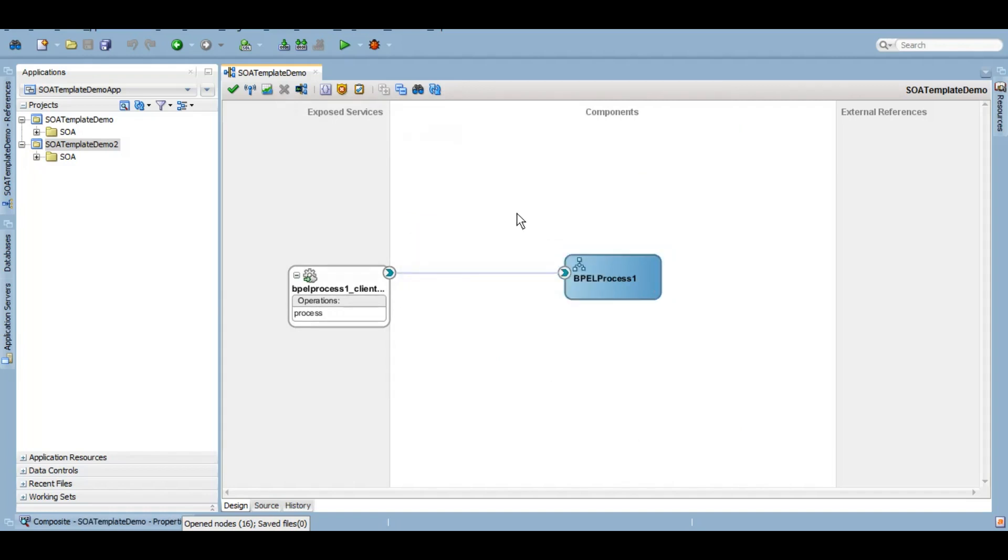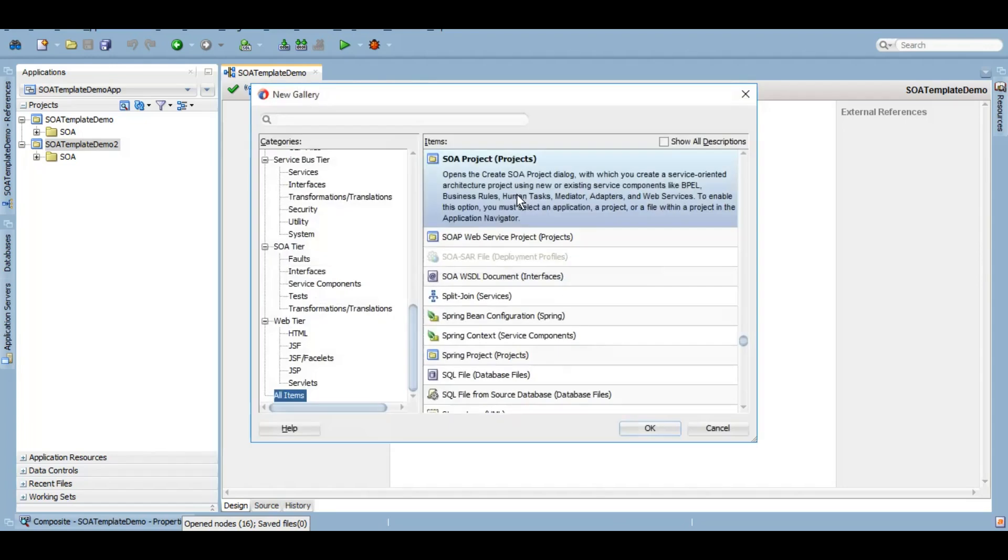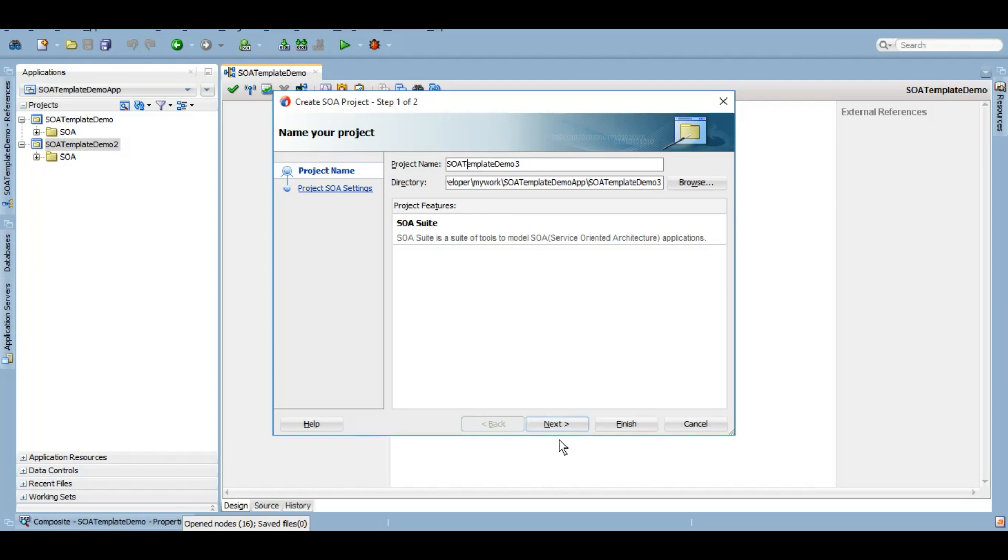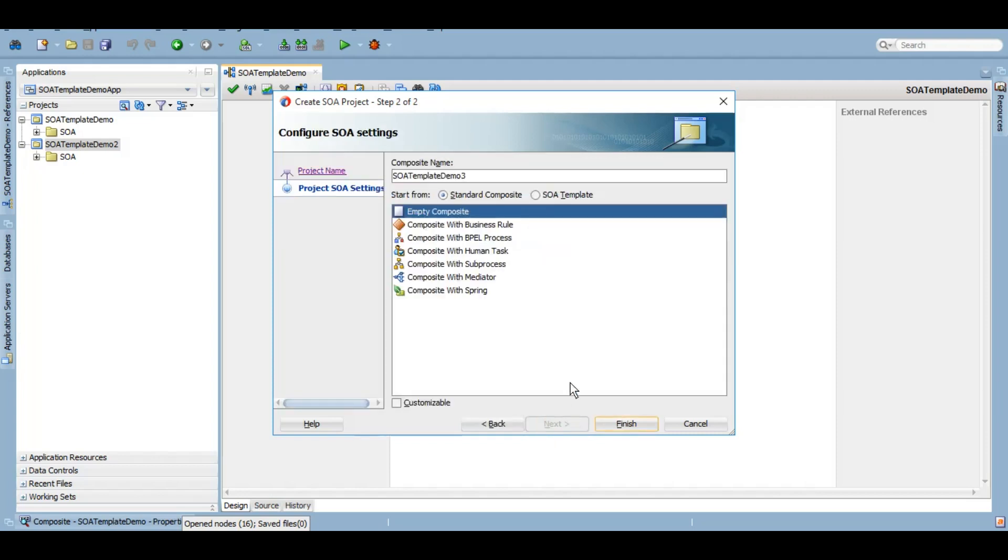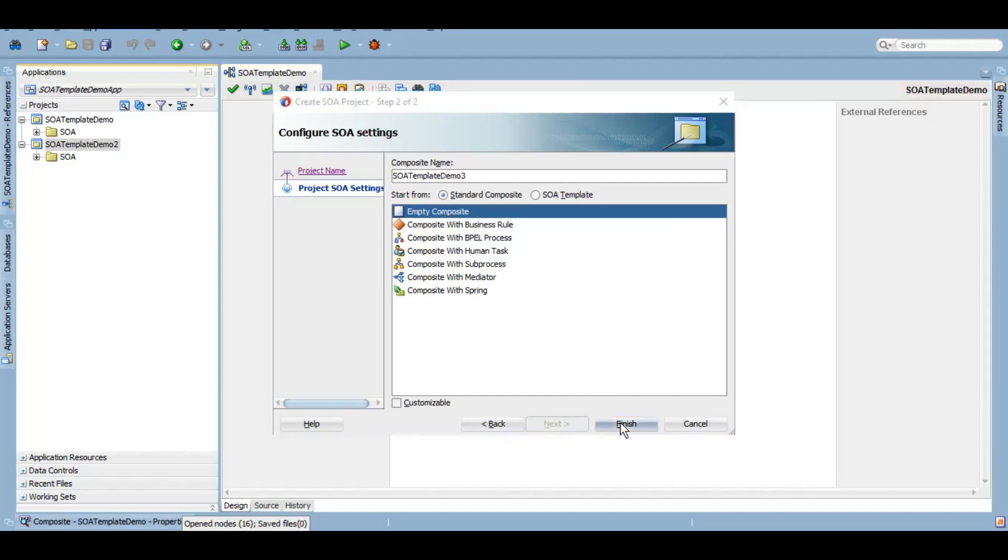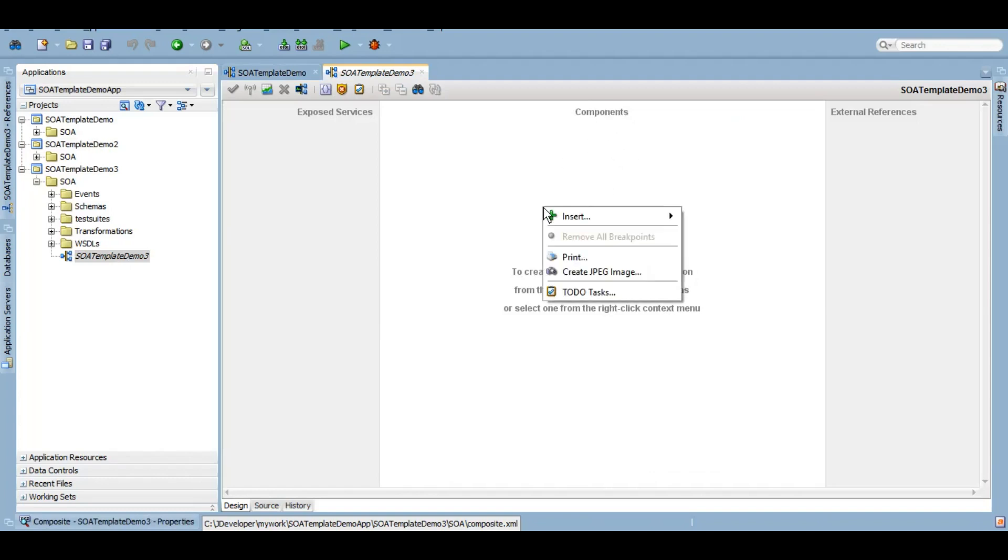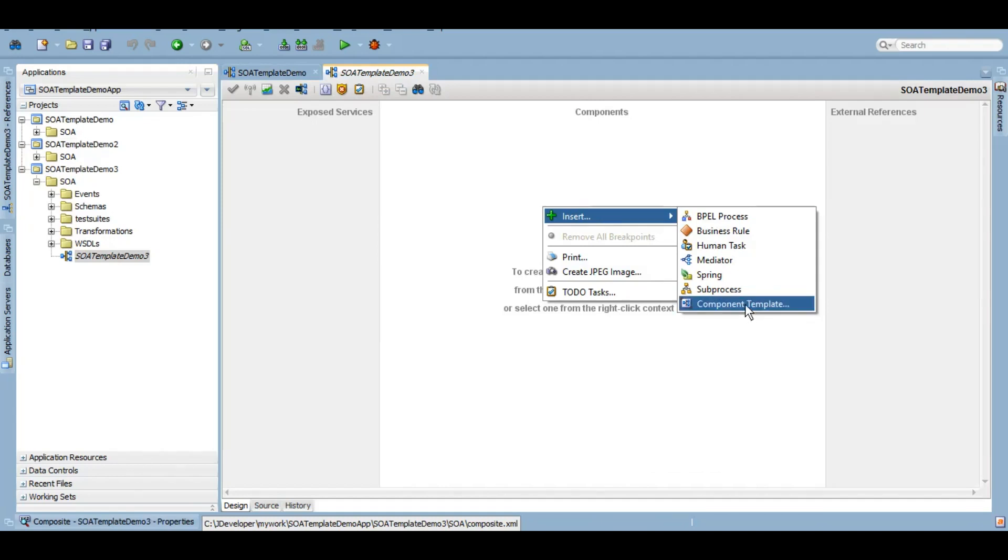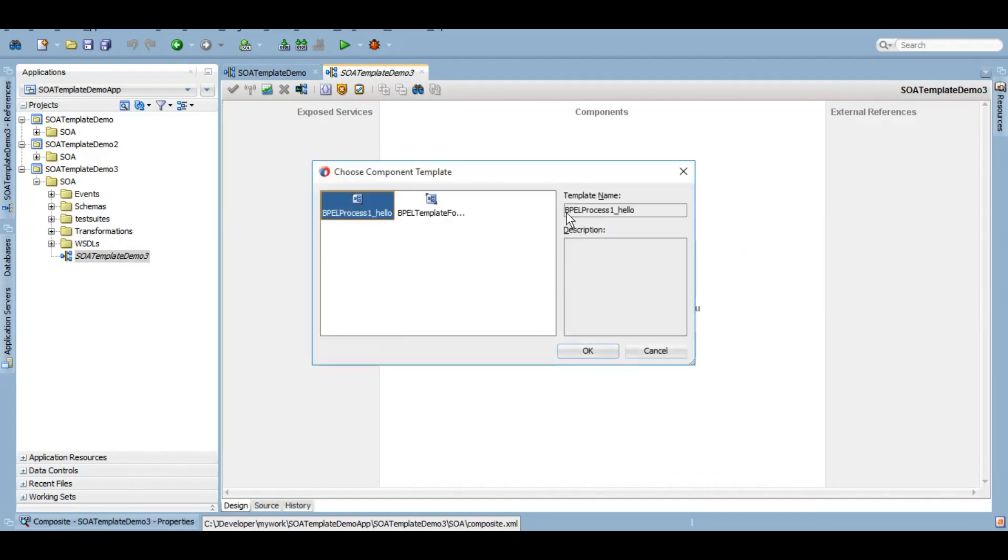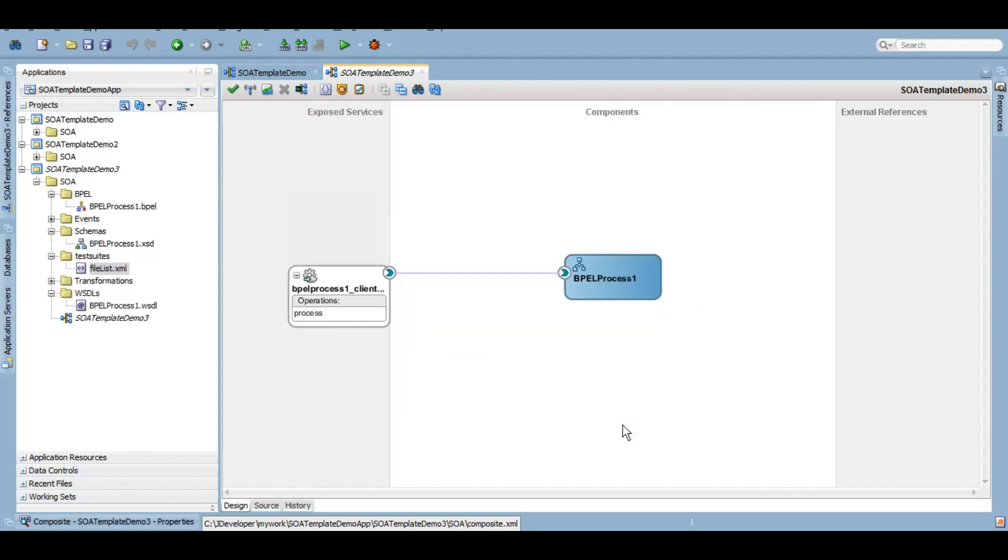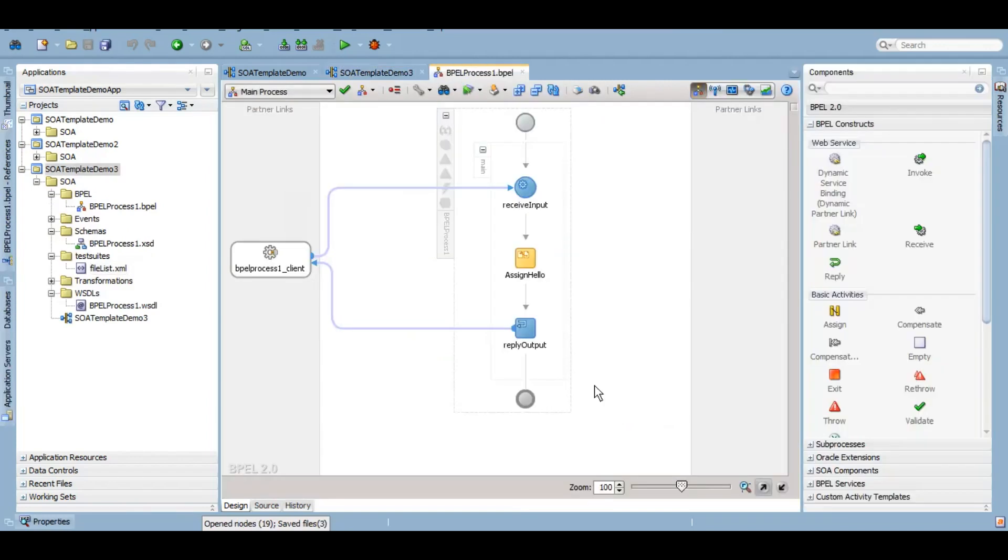Now as the template has been created, let's see how you can use that in your project. Let's create a project. I'm going to call it SOA template demo 3 and I will create it as a blank composite because I want to use that BPEL template that I have created. I'll click on finish. Now here I don't have any component inside this. I'll come here, insert, and you see this option component template. I can click here and this is the template that we saved: BPEL process 1 underscore hello. I can simply click on OK. These are the components that will come along with this. We can click on finish.